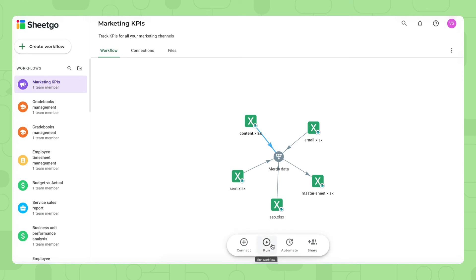So you do that by clicking run right here, this will update the connections and merge it into your master sheet.